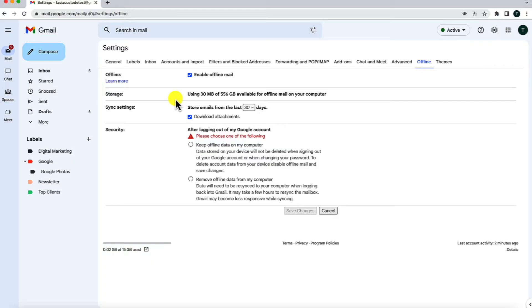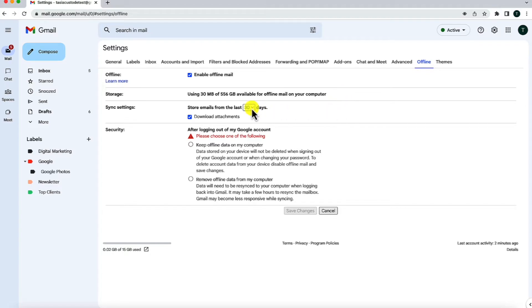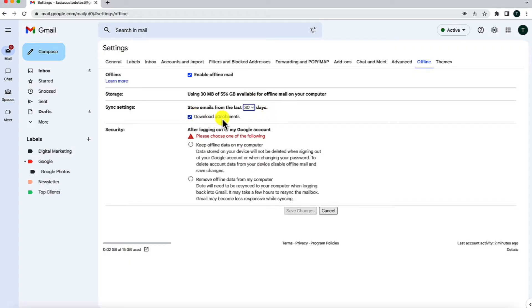First, Gmail will tell you how much space you've got available for offline mail on your computer. But underneath that are some sync settings where you can decide to store emails from the last 7, 30, or 90 days. And you can even decide whether or not you want to download attachments.